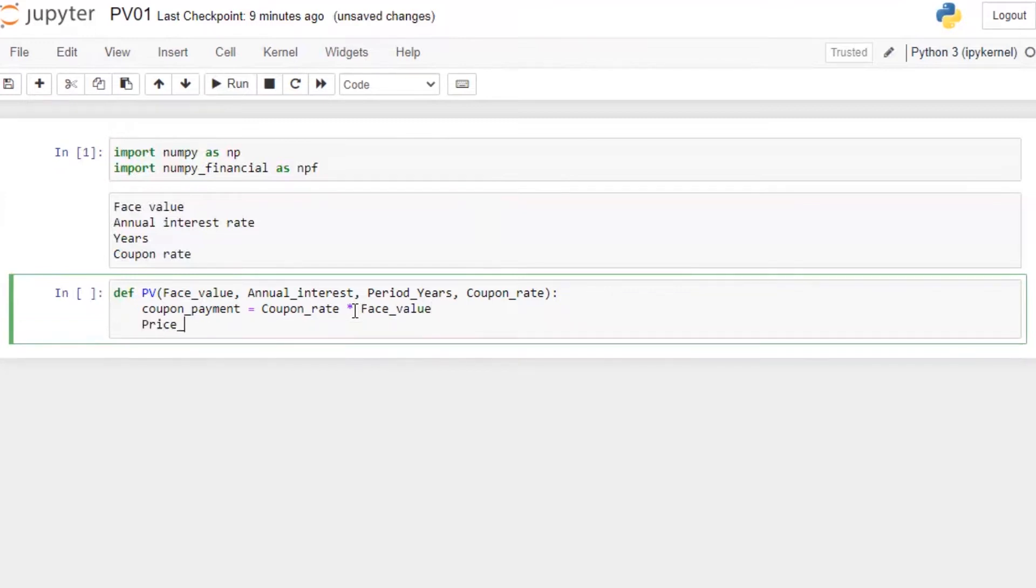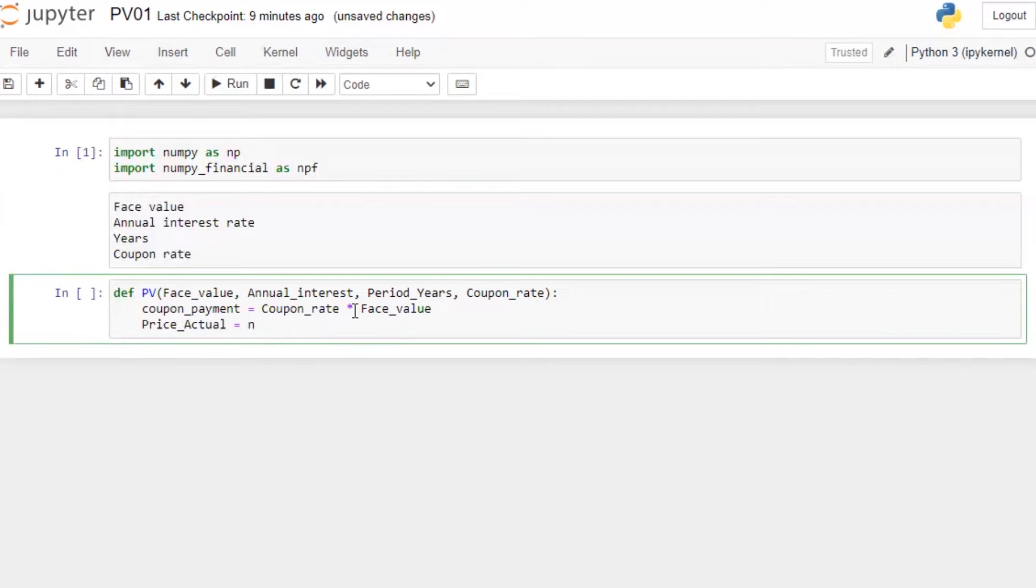So we need coupon payment, which is coupon rate multiply by this face value. Need price. Why I'm saying actual price is because I'm going to calculate price based on the interest rate shock. At first I want to calculate actual price, and then based on that I will calculate price when interest rate is going up and the price when interest rate is going down.